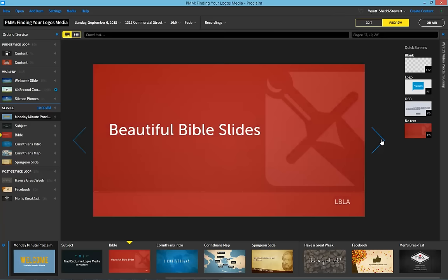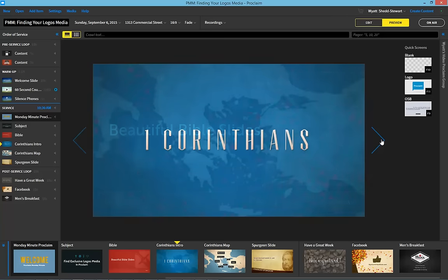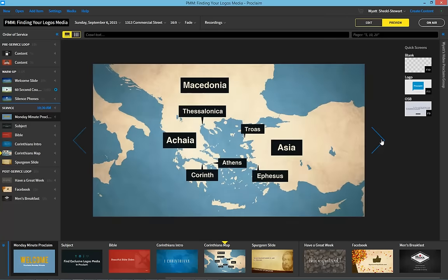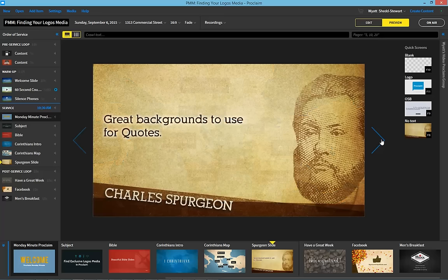This includes backgrounds for Bible translations, media packs for each book of the Bible, including maps, and special backgrounds for sharing quotes from the books and theologians that you love.